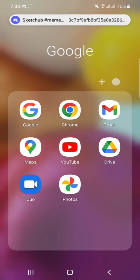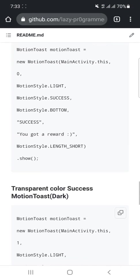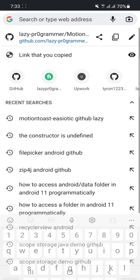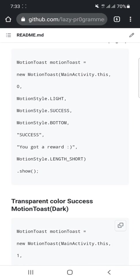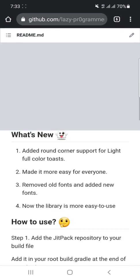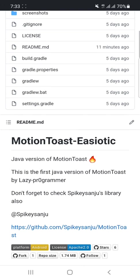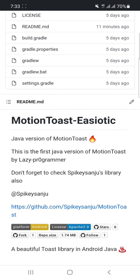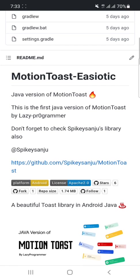You have to open your browser, then paste this link from description or open it through YouTube Chrome viewer. So here you can see this is the Java version of Motion Toast. The main version of Motion Toast is in